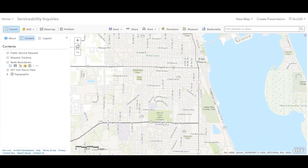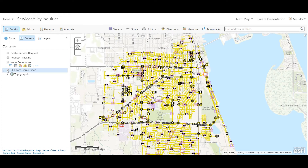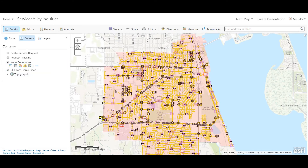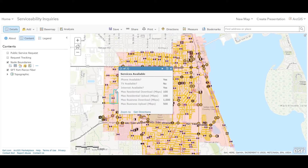Now what's happening behind the scenes with that application? We're able to build a web map that feeds that customer-facing application to let customers know what services are available. Here we have our network information as well as our service territories, which define what services are available in each of those particular node boundaries. These service territories are what feed that customer-facing application.